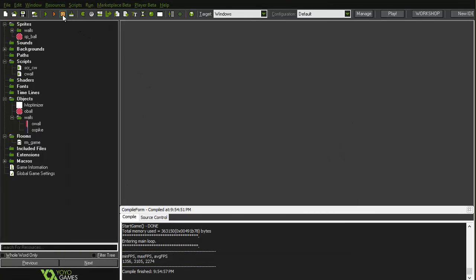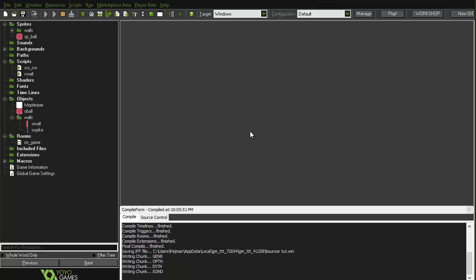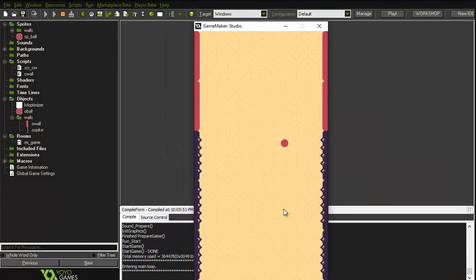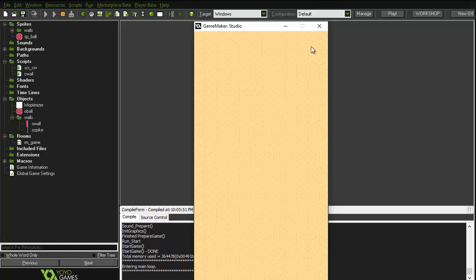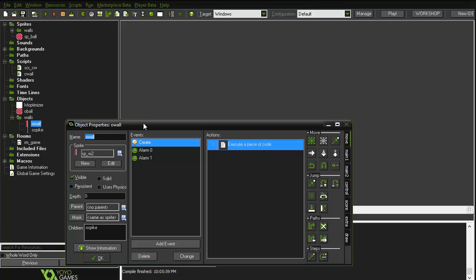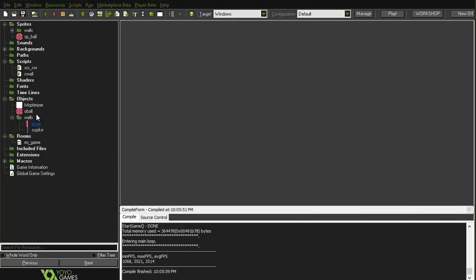Let's run this and see what happens. When we jump, both walls disappear — so the side variable is causing confusion. Let's fix this.